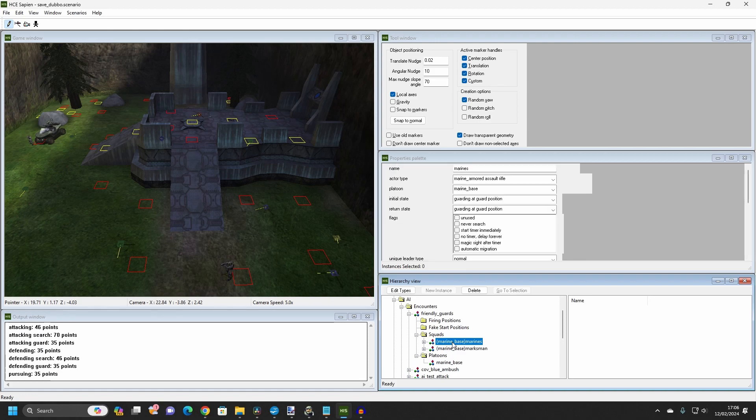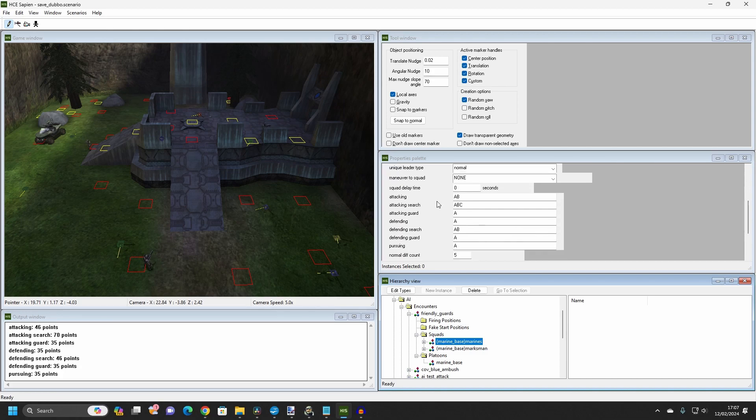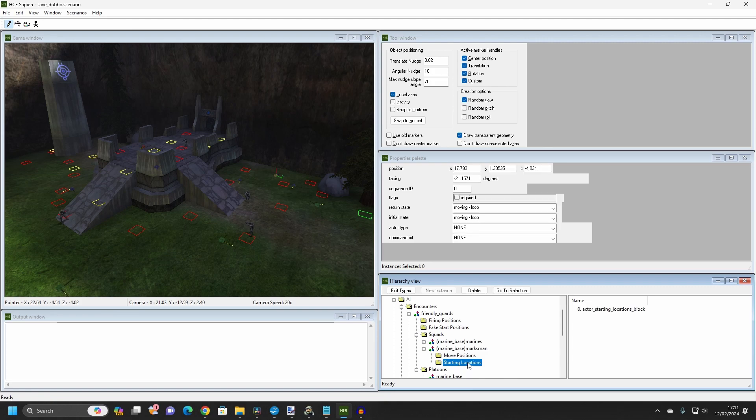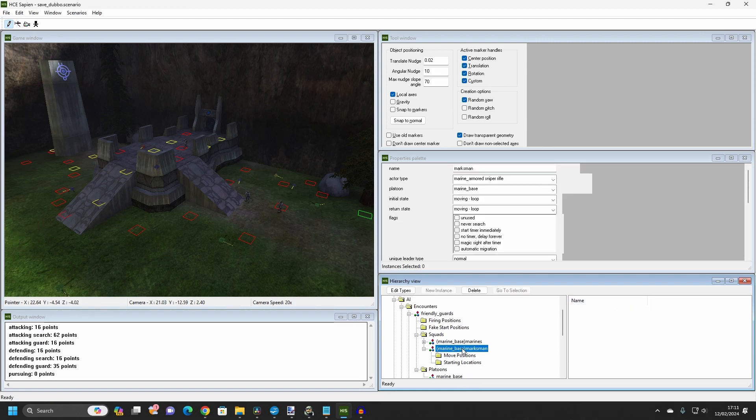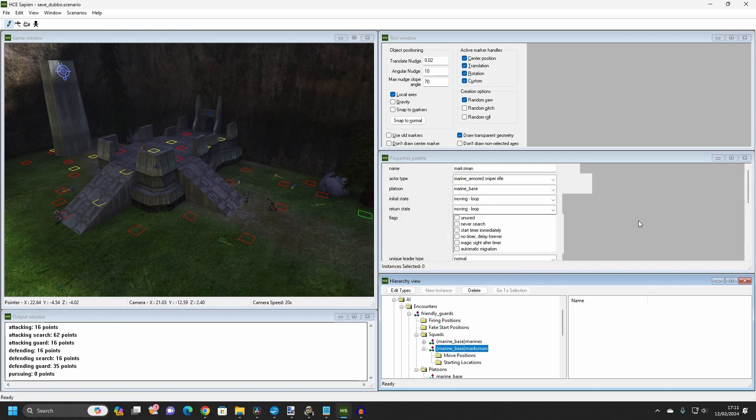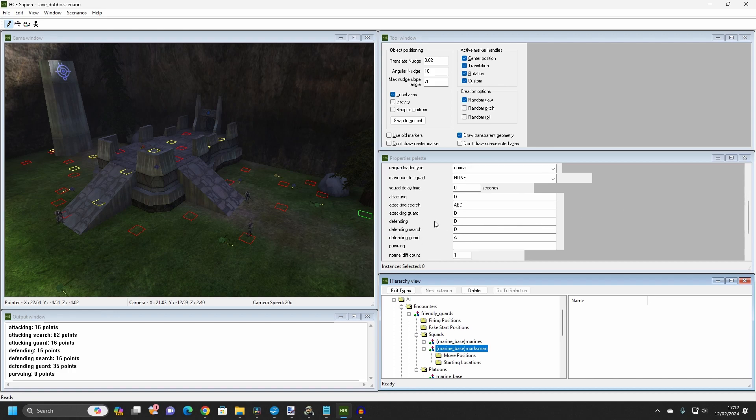I also gave the squad some firing positions to retreat to. For the second challenge, I created an additional squad and placed a lone marine sniper within it. Along with the new sniper squad, I created a set of new firing positions that only this squad would be assigned to guard. However, this is where we stray from the tutorial and into new territory.